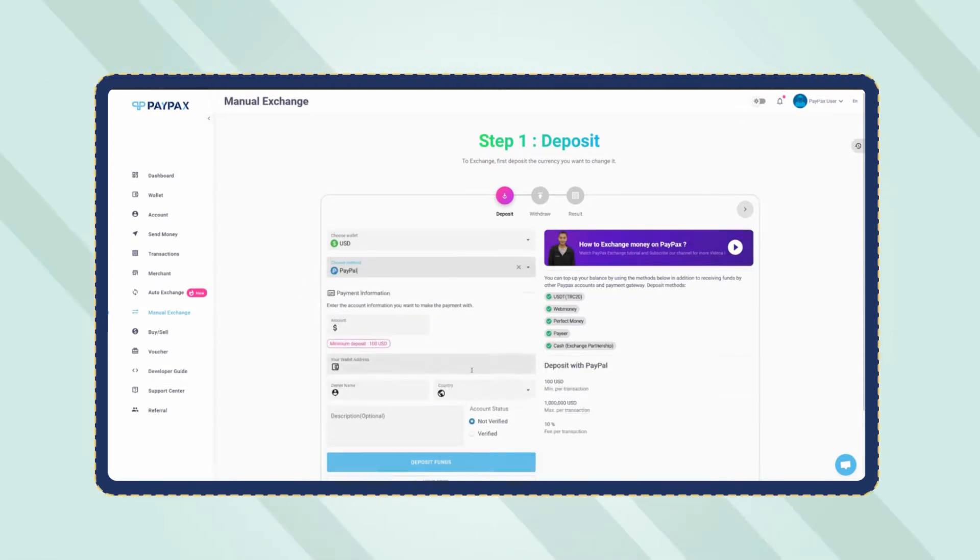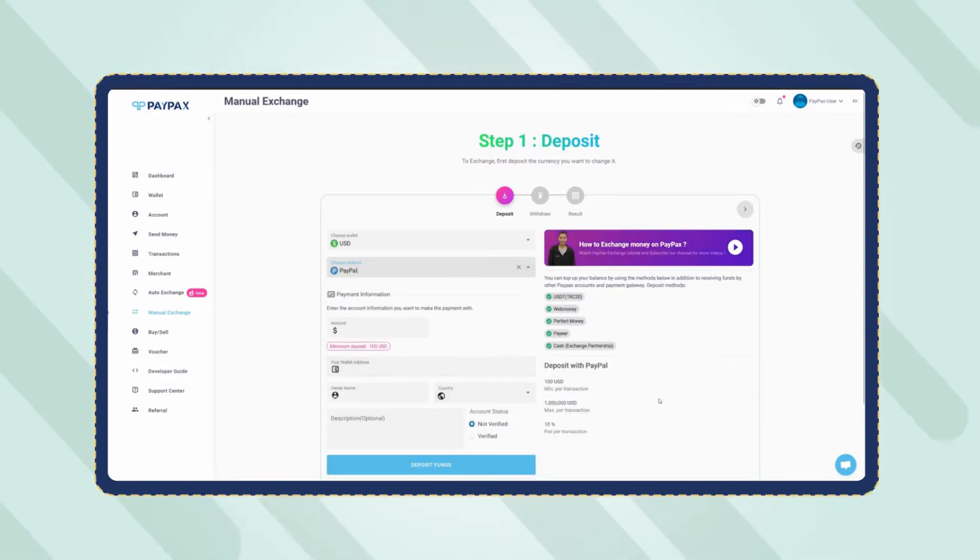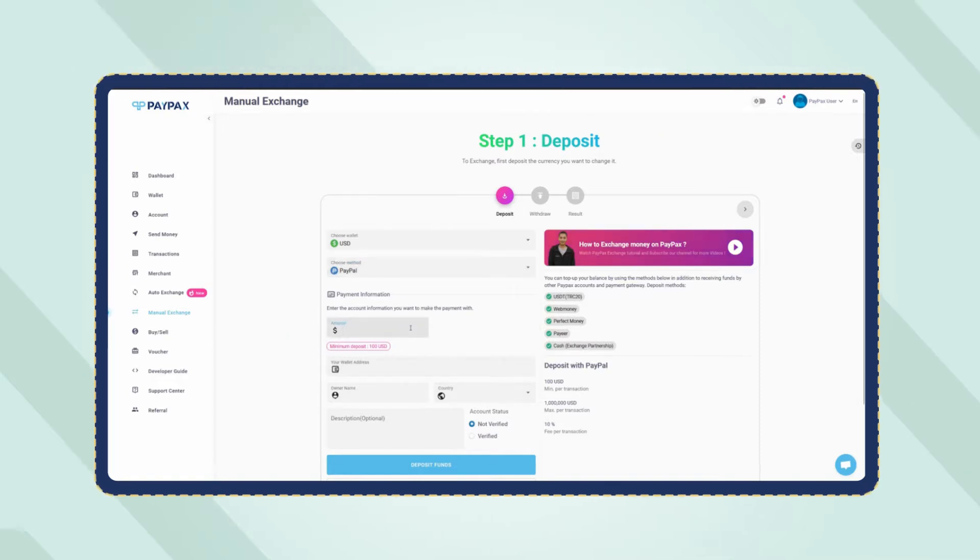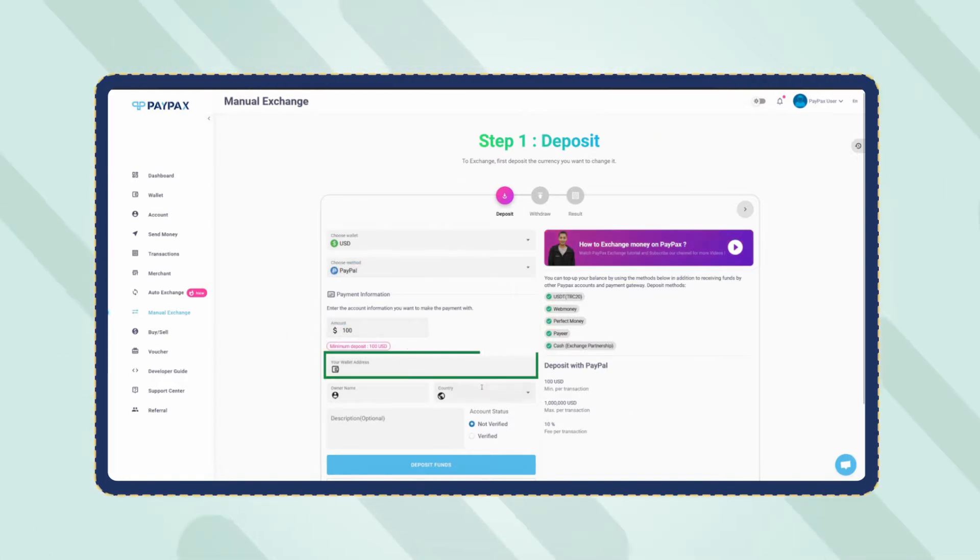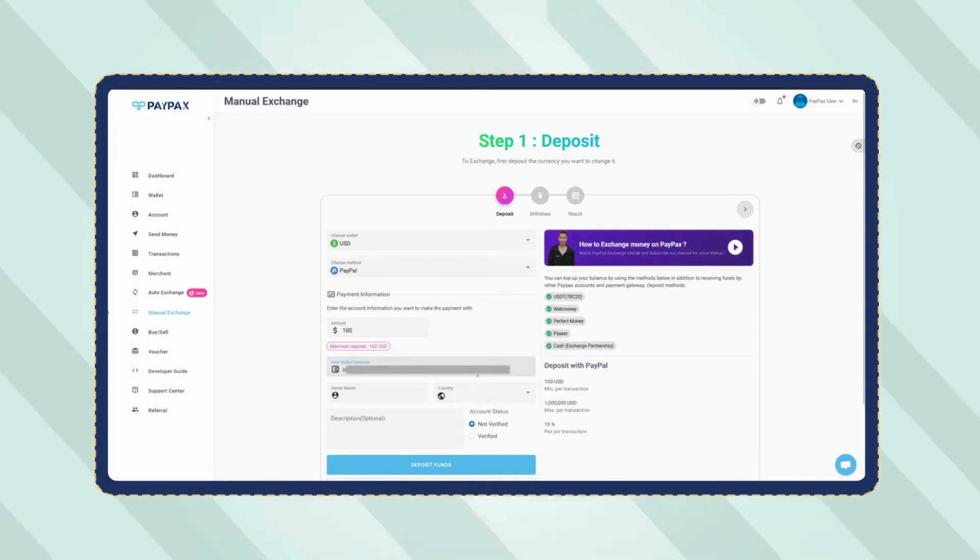Now specify the amount and note that the minimum deposit amount for PayPal is $100. At the bottom of the deposit request form, you need to provide your PayPal account information you want to make the payment with.